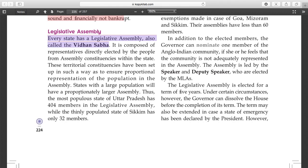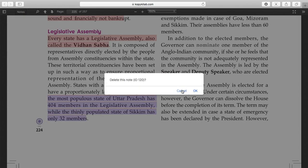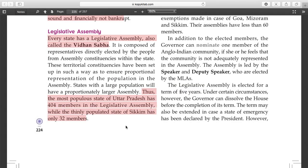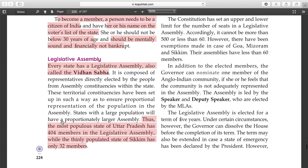States with a large population have proportionally large assemblies. For example, Uttar Pradesh - which has a very large population - has 404 members in its legislative assembly. On the other hand, states with smaller populations like Sikkim have only 32 members.